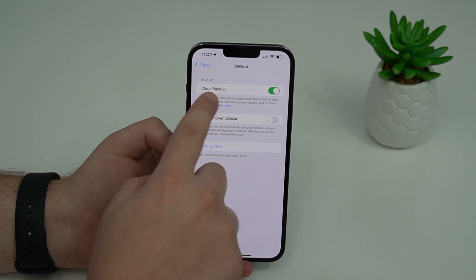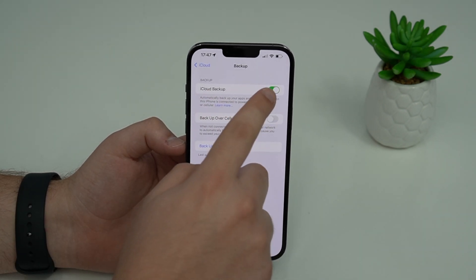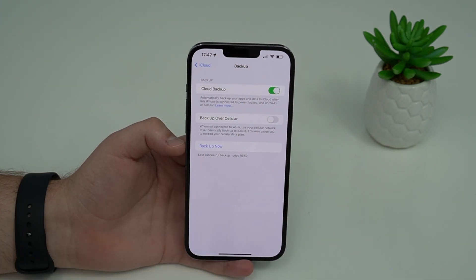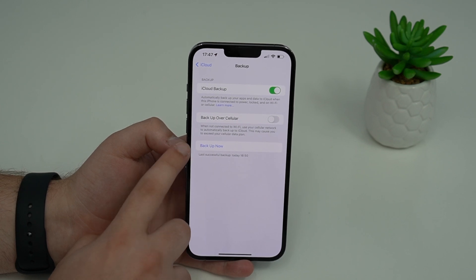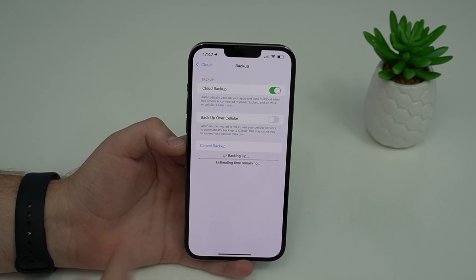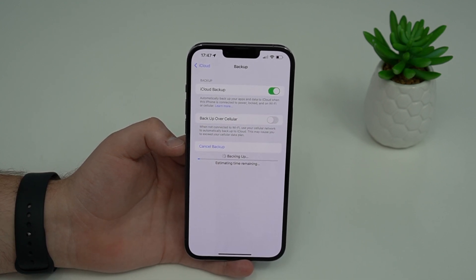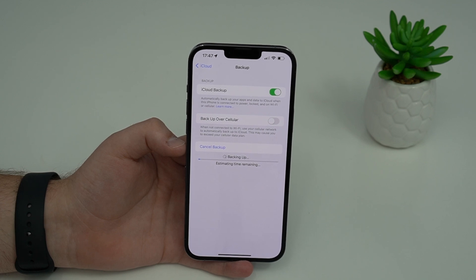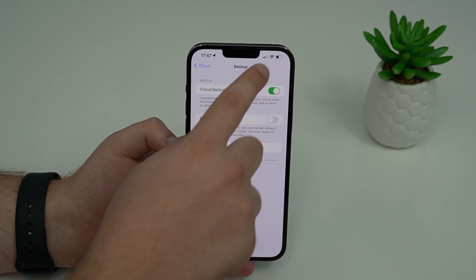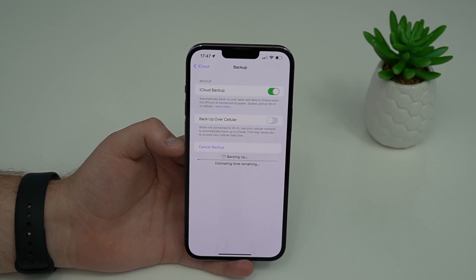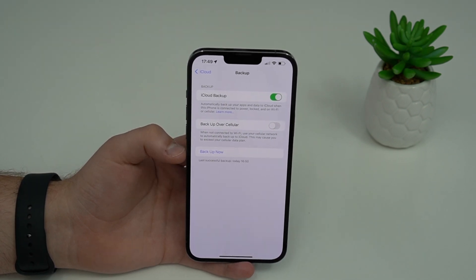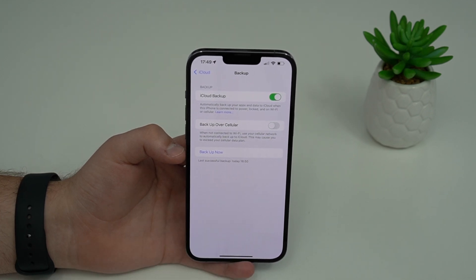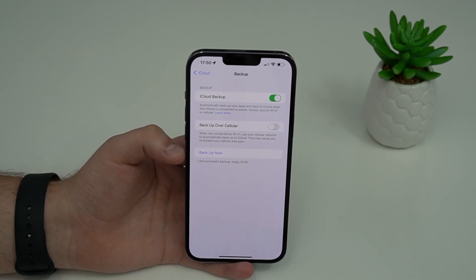To perform an iCloud backup, go to Settings, tap on your name where it says Apple ID at the top banner, then iCloud, and then iCloud Backup. All you got to do is enable it — I already had it enabled, so it's green and on. Then tap Backup Now and it'll start backing up. Make sure you wait because this can take a few minutes or a few hours depending on your internet speed. I recommend being connected to Wi-Fi. I already performed a backup before recording — last successful backup today at 4:50 PM.